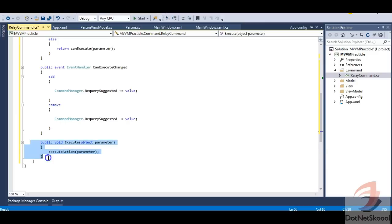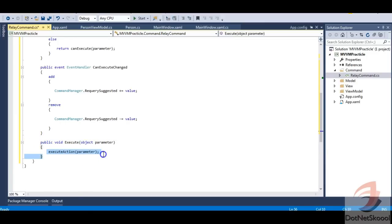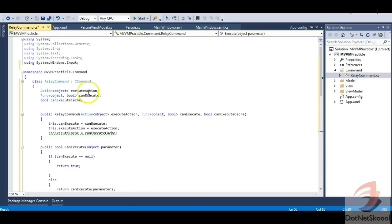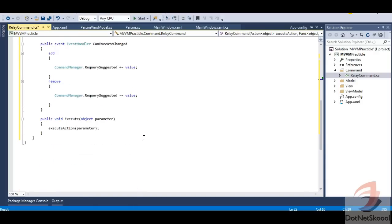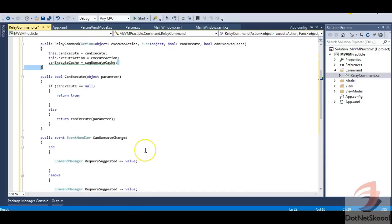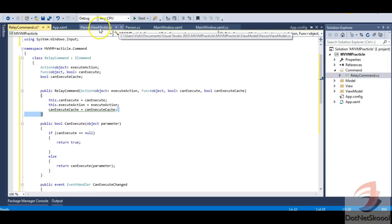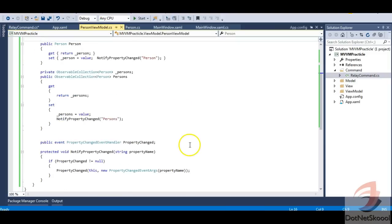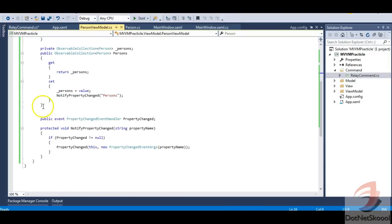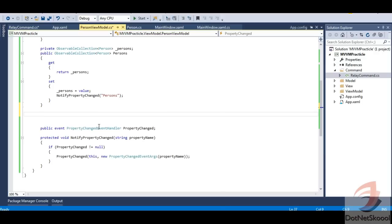The Execute method simply invokes the Action delegate. This is the generic form of the command. The actual command implementation will be defined in the ViewModel. Let's go back to PersonViewModel and define the submit command.